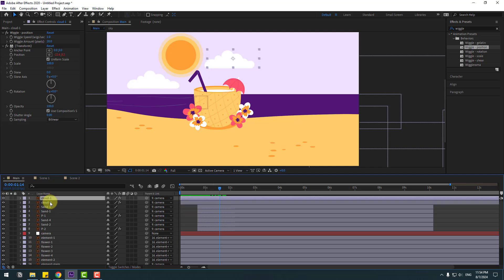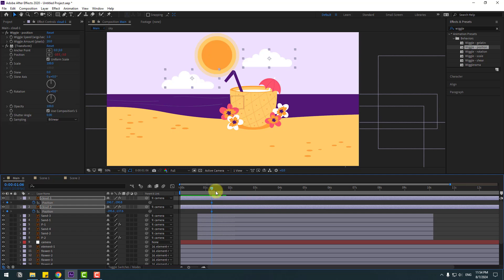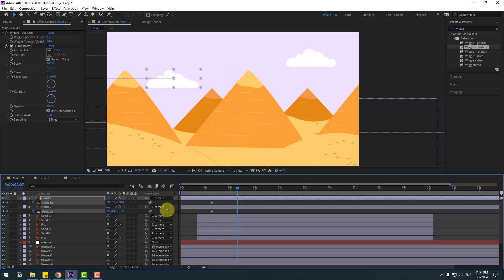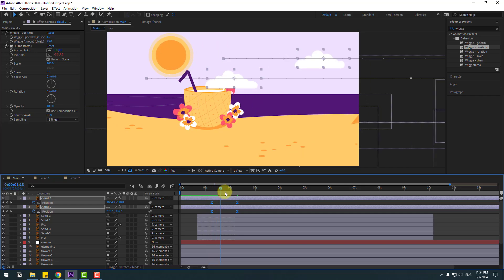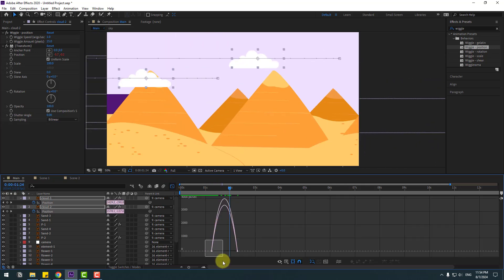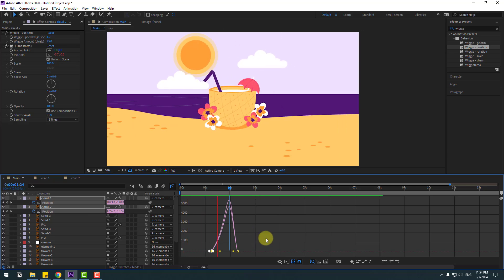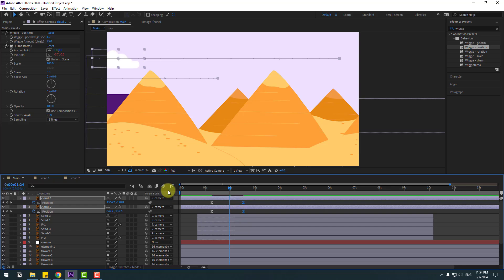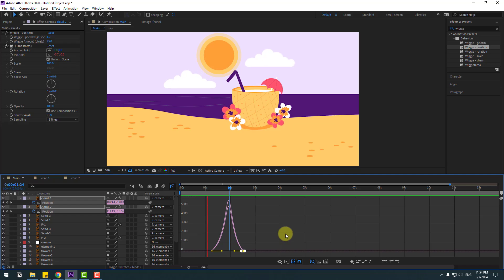Select the clouds, press P, and create new position keyframes. Go forward and move them into position. Select the keyframes and apply easy ease. Check the timing, go to the Graph Editor, and make a smooth animation curve. Go back to keyframes, select the last keyframe, move it to the right, and smooth the graph again.